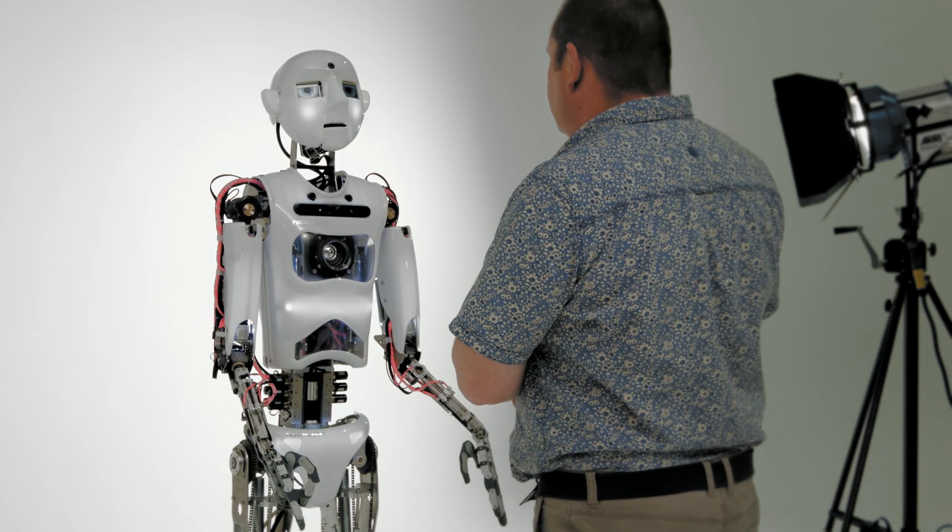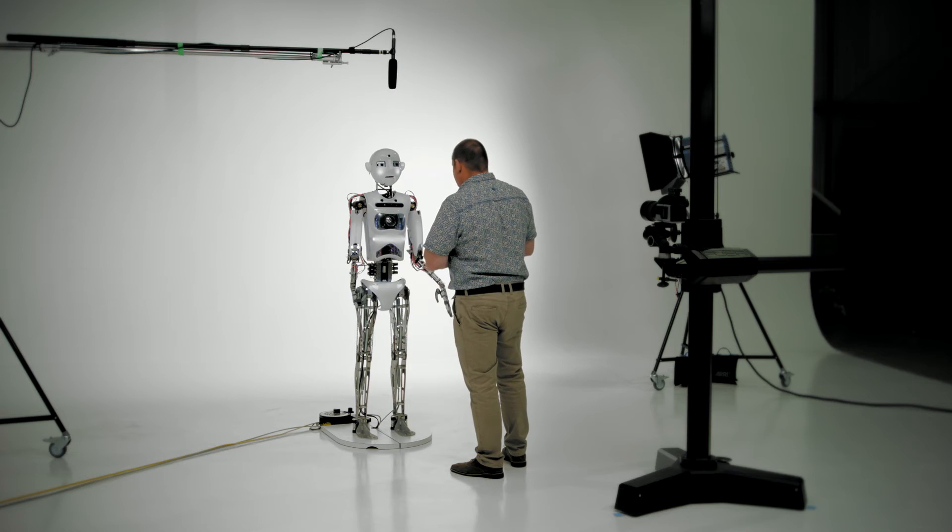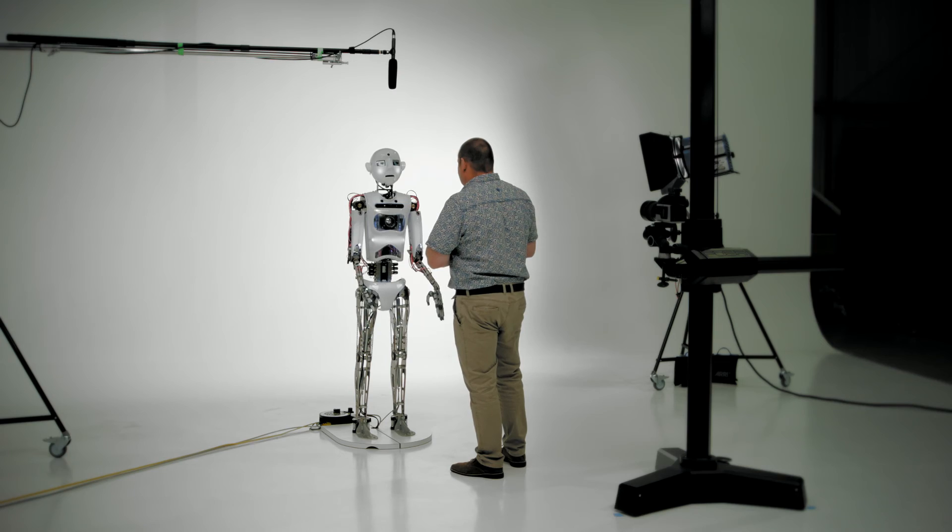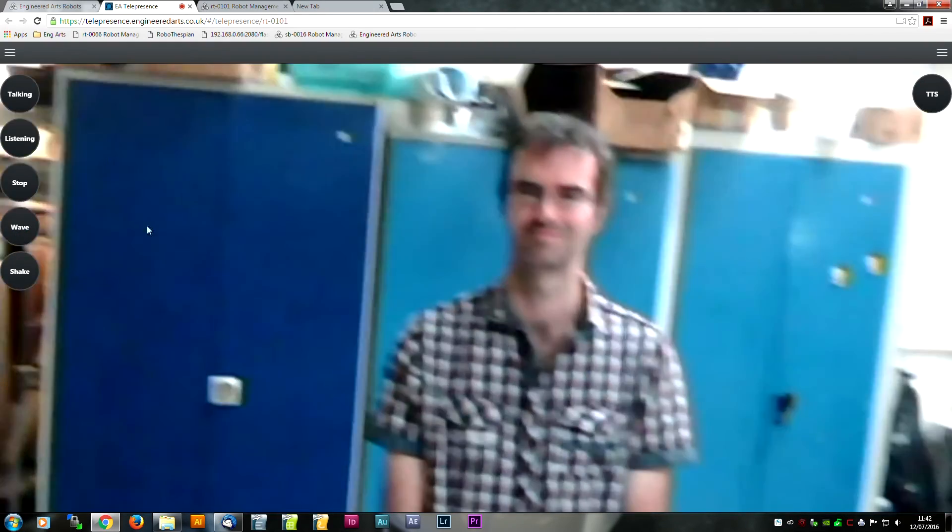There are also programmed moves you can trigger from the on-screen buttons, like waving or pointing.